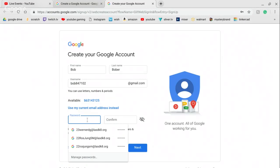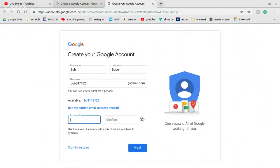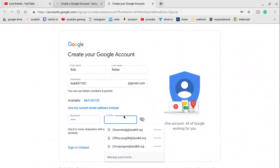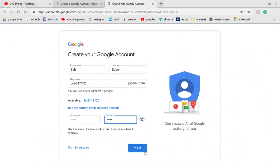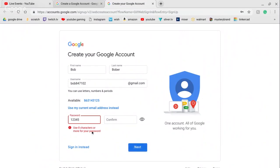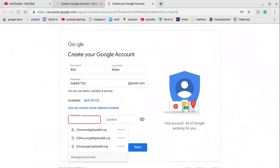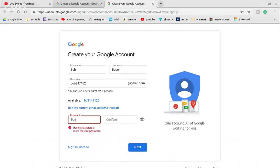You put in the password — you can choose any password. I'll just use 12345. You press Next and apparently it needs to be at least 8 characters, so I would recommend making it longer.